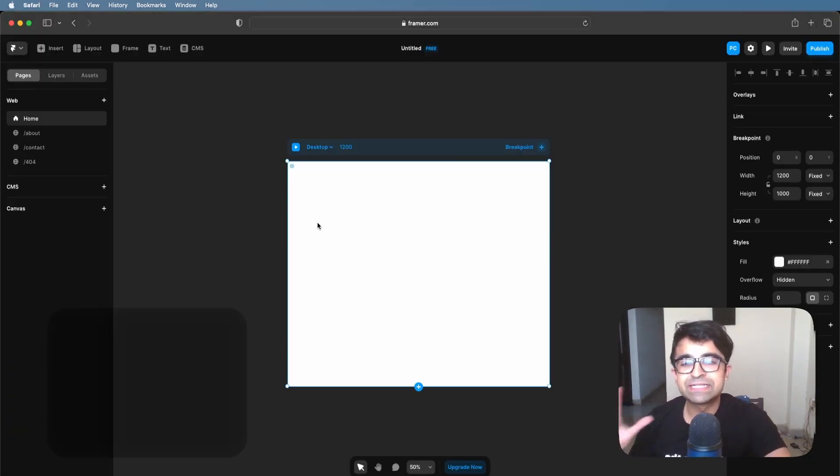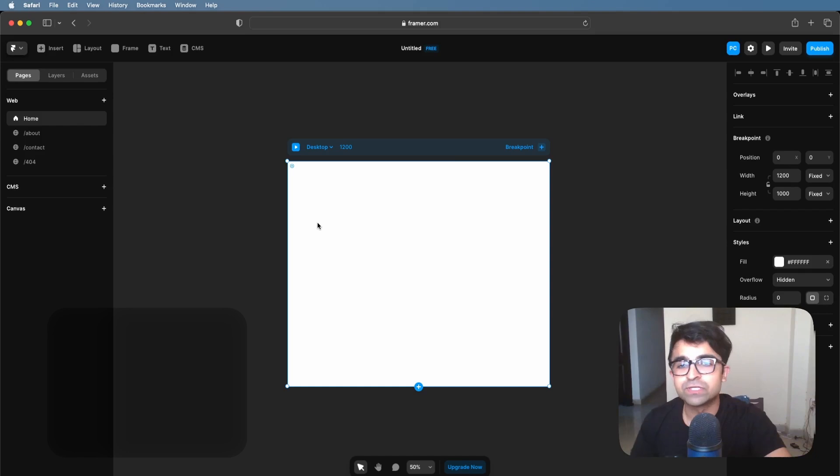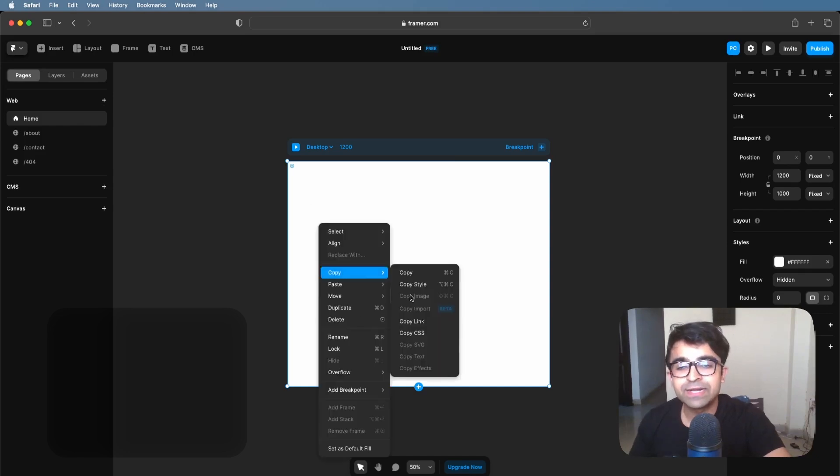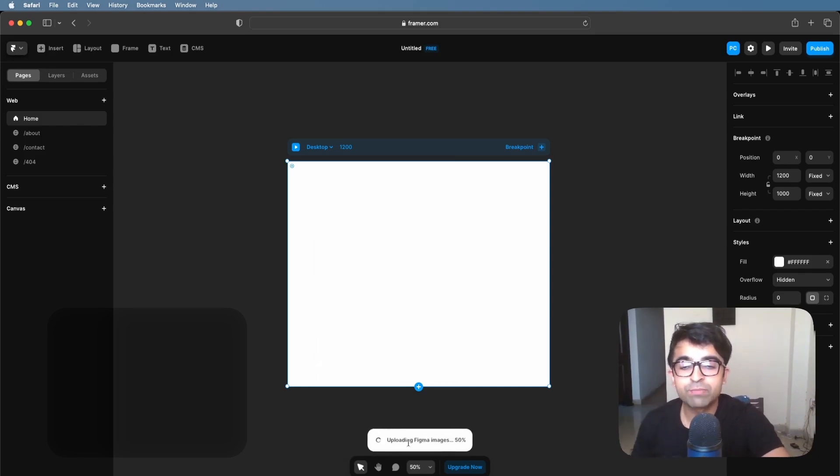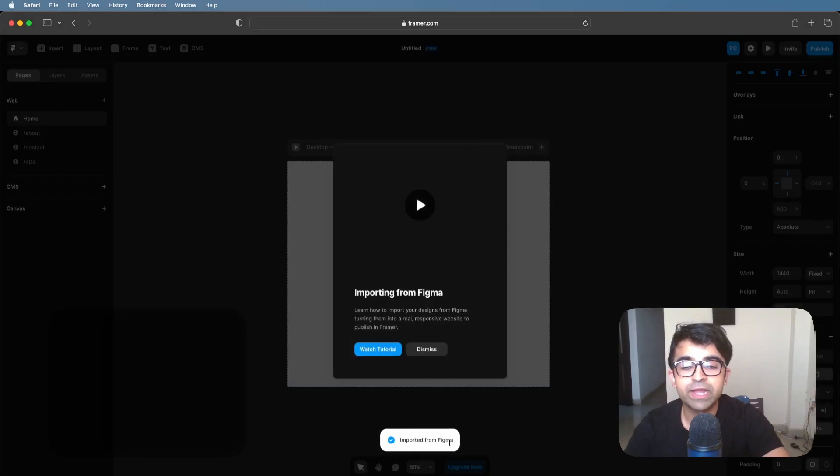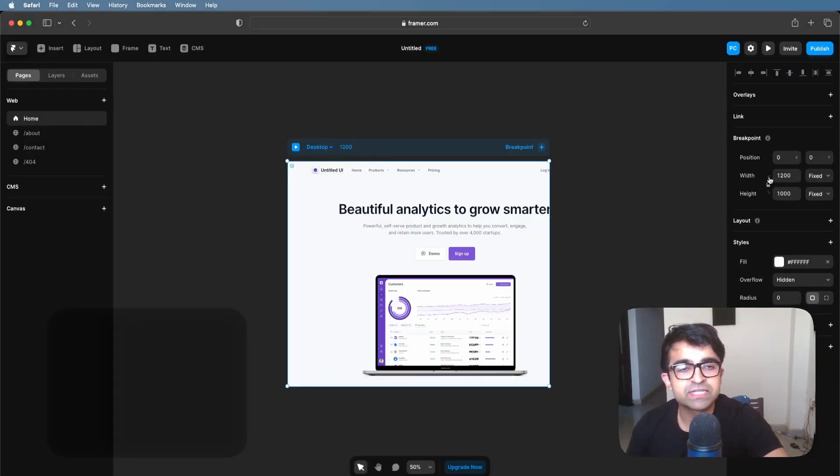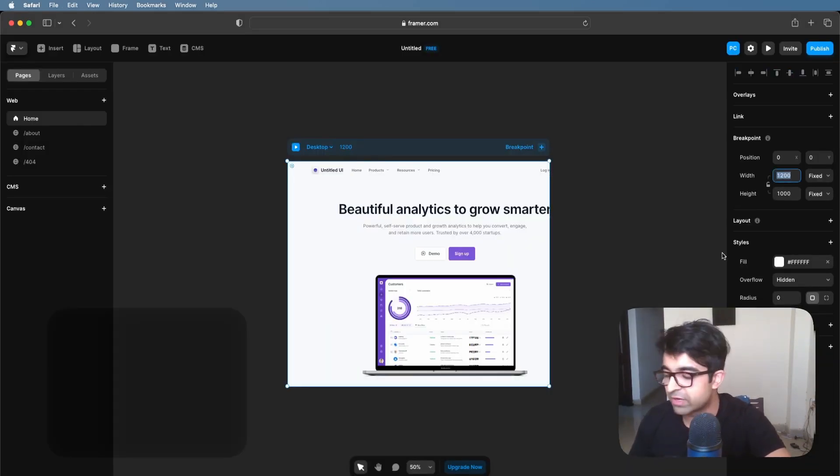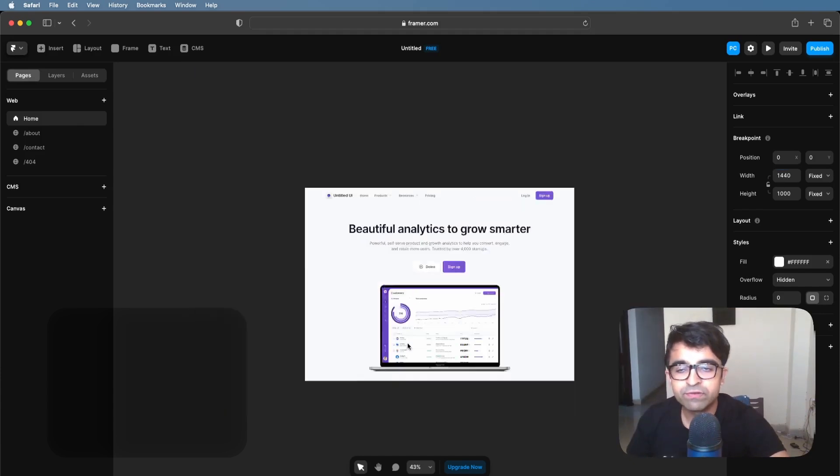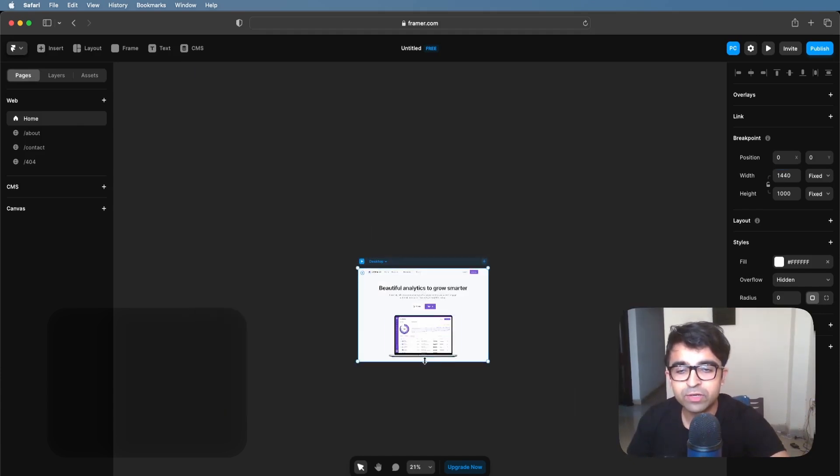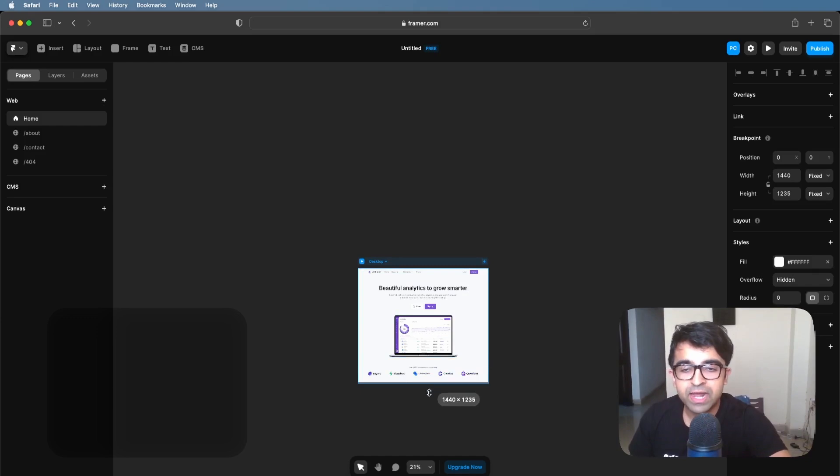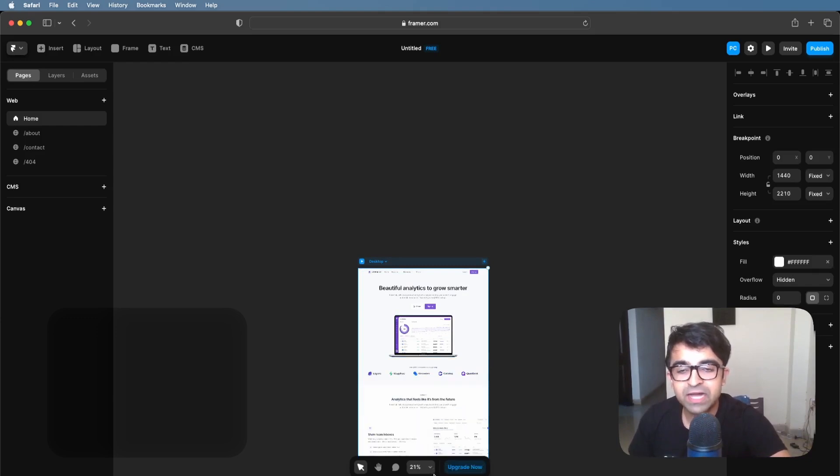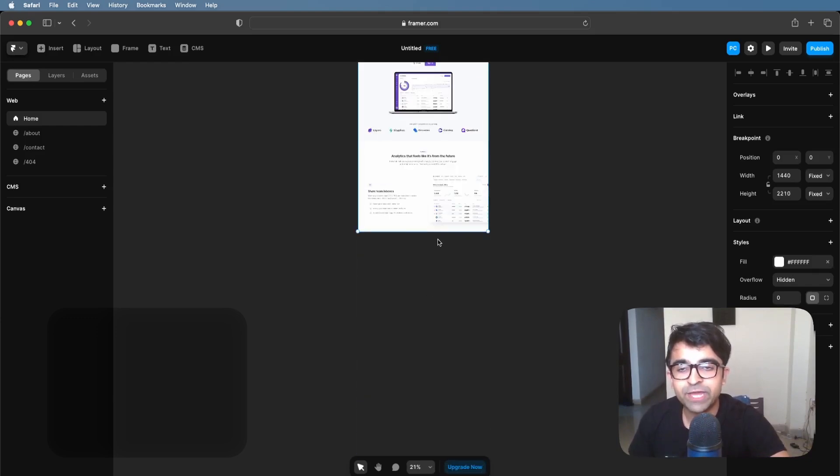Now, once you're inside Framer on your browser, just right click, paste and select paste. It will say uploading Figma images. Now you might have to adjust the size of this. Just change it from 1200 to 1400. Even for the height, you can quickly just hold command or control and change the height of this page.